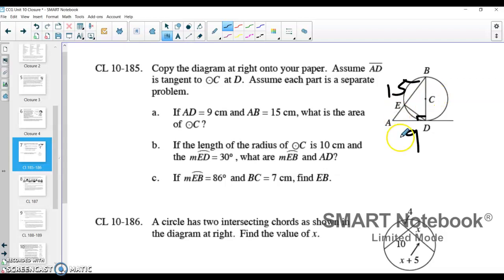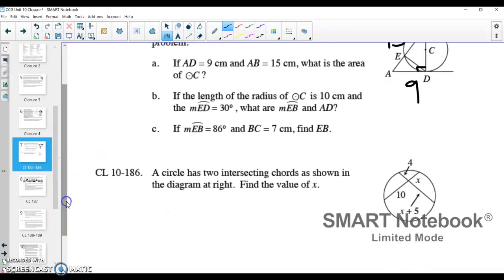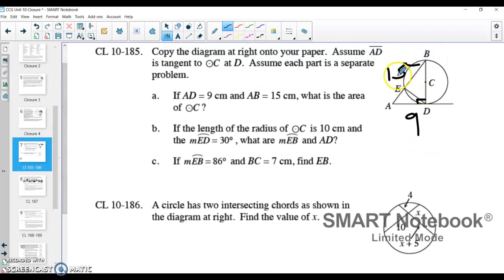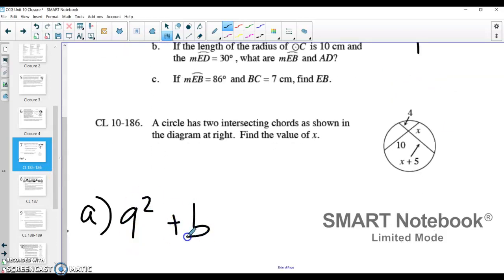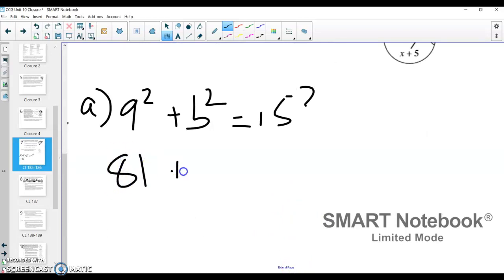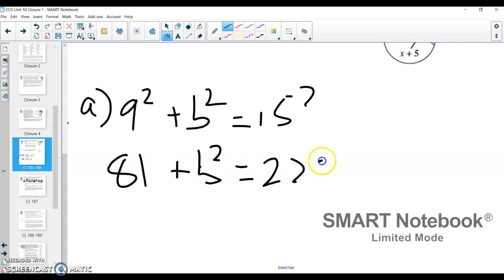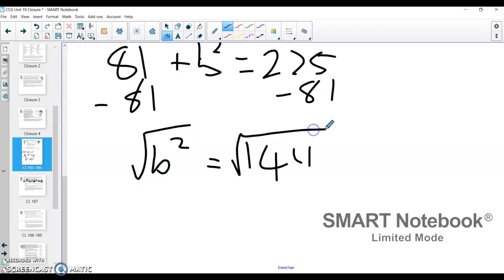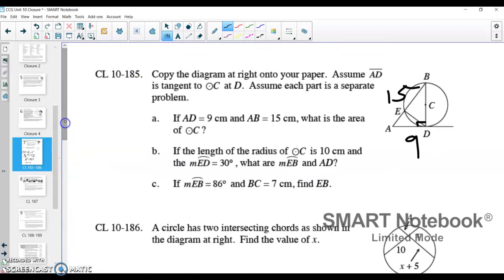This is going to become a Pythagorean theorem problem. Because 15 is across from my 90-degree angle, 15 is my hypotenuse. So what I have is 9 squared plus B squared equals 15 squared. Solving for B: 9 squared is 81, and 15 squared is 225. Subtracting 81 over, we get B squared equals 144. Taking the square root of both sides gives B equals 12. So we know that BD is equal to 12.